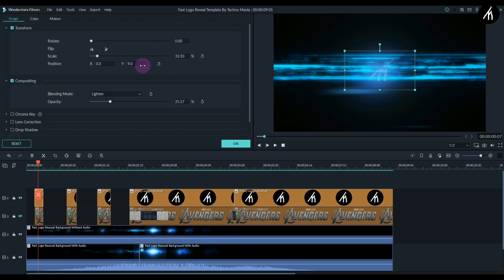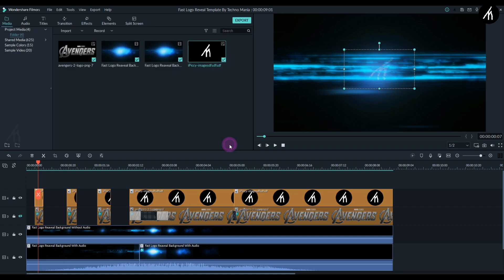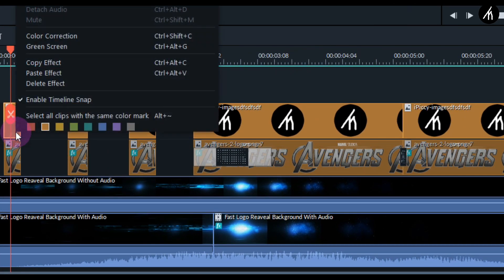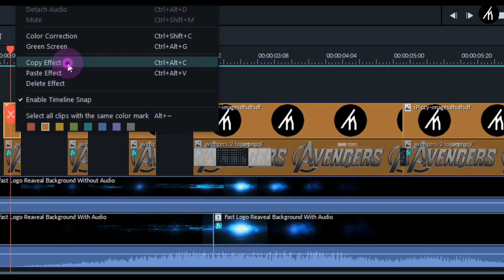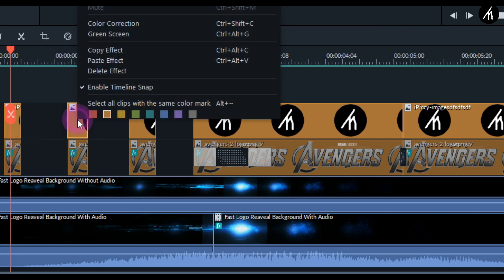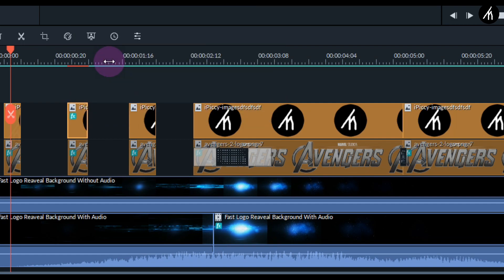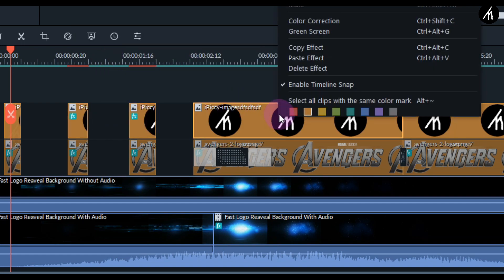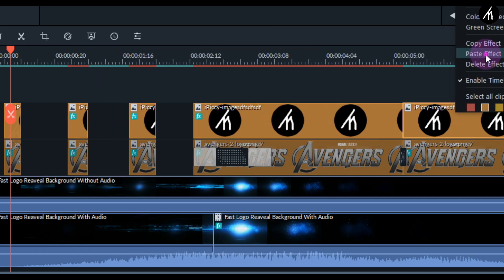Once you think it looks perfect, simply right-click on your logo and click on copy effects. Now click on your second logo portion and click on paste effects. Now do the same with the other portions too.